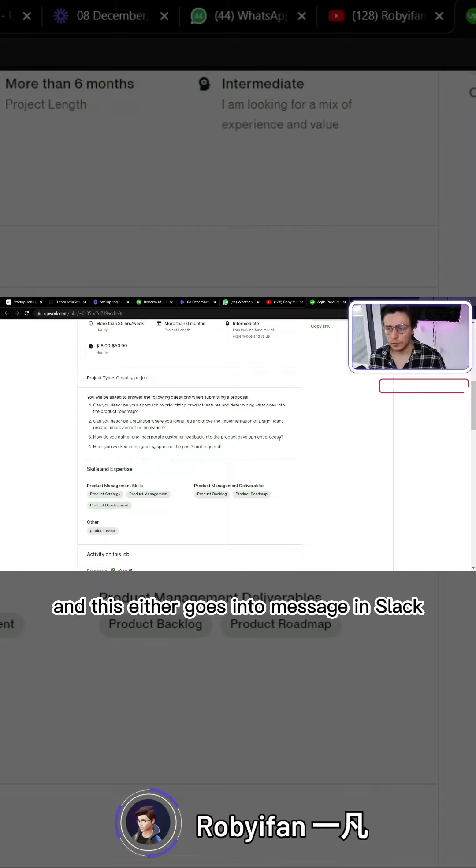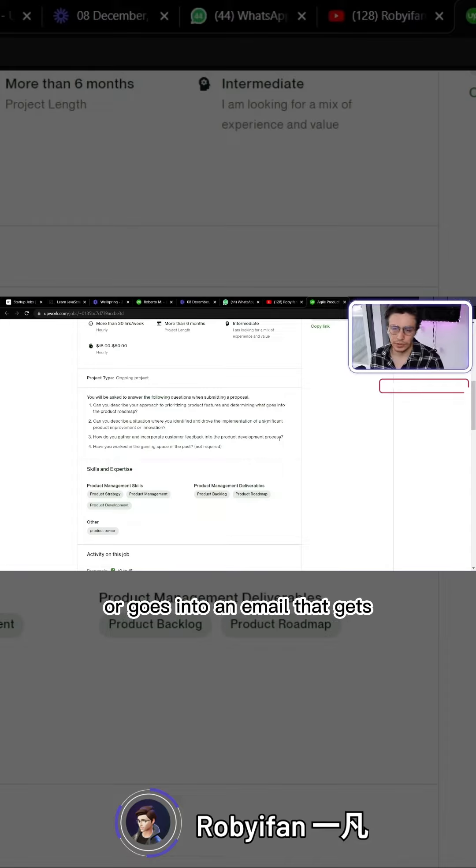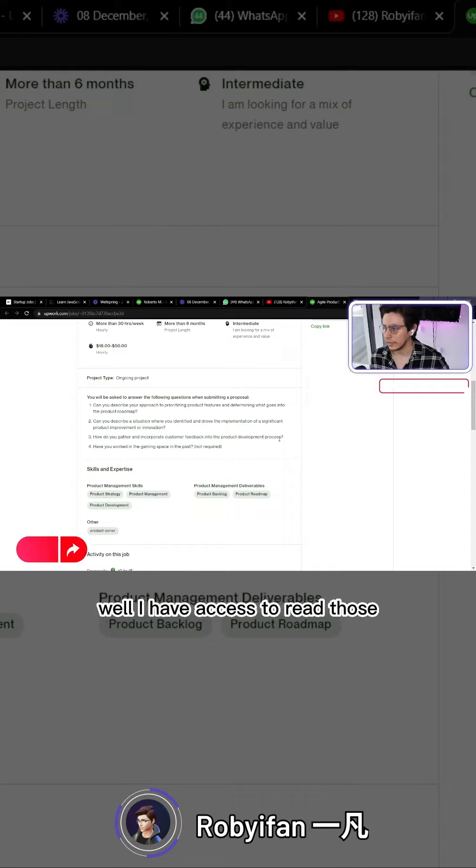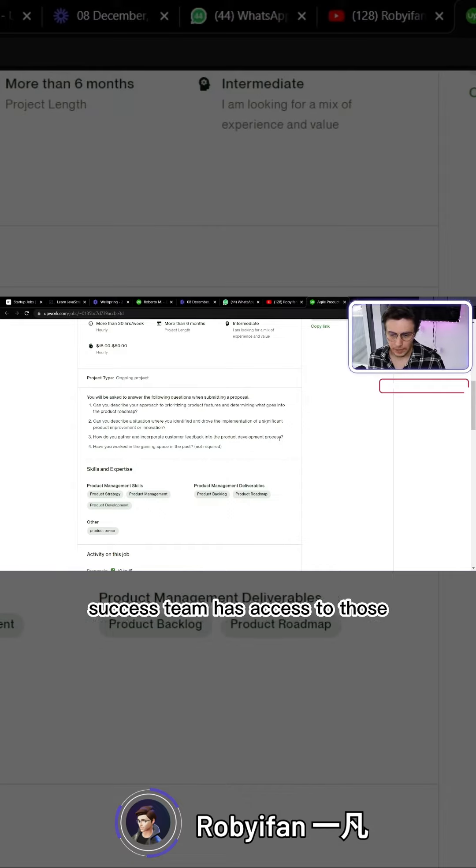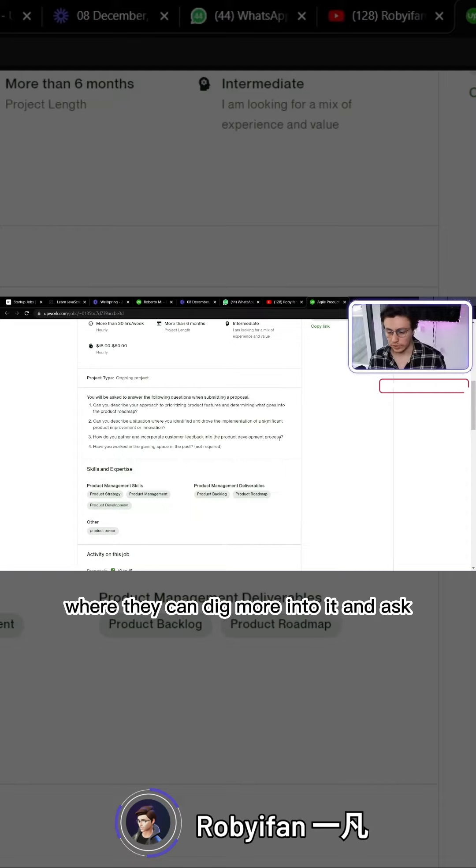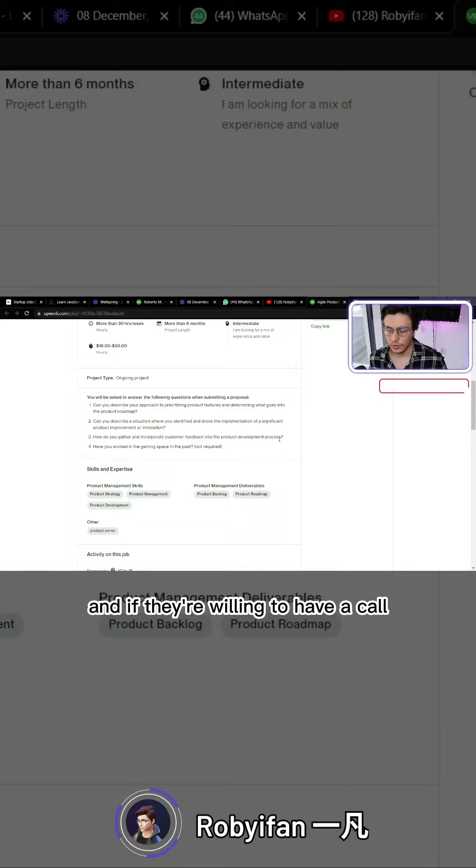This feedback either goes into a message in Slack or an email that I have access to read. Someone from the customer success team also has access, where they can dig more into it and ask the users if they have more information and if they're willing to have a call.